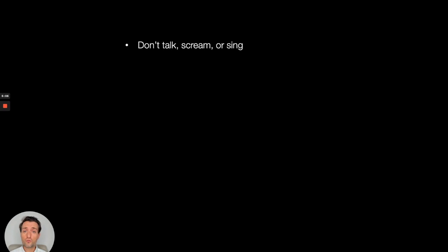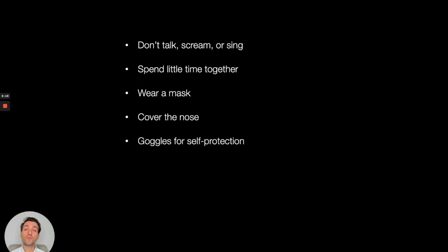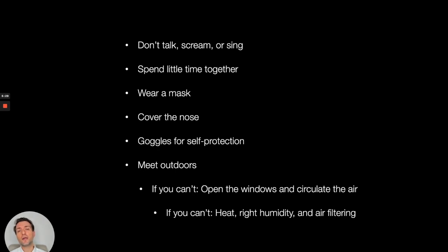These are all the measures to reduce contagiousness — to have contra-affection. First, don't talk, scream, or sing. Spend little time together. Wear a mask. Cover the nose with a mask. Use goggles for self-protection. Meet outdoors if you can. If you cannot, meet indoors but open the windows and circulate the air. And if you can't do that, increase the heat, get the right humidity, and filter the air.